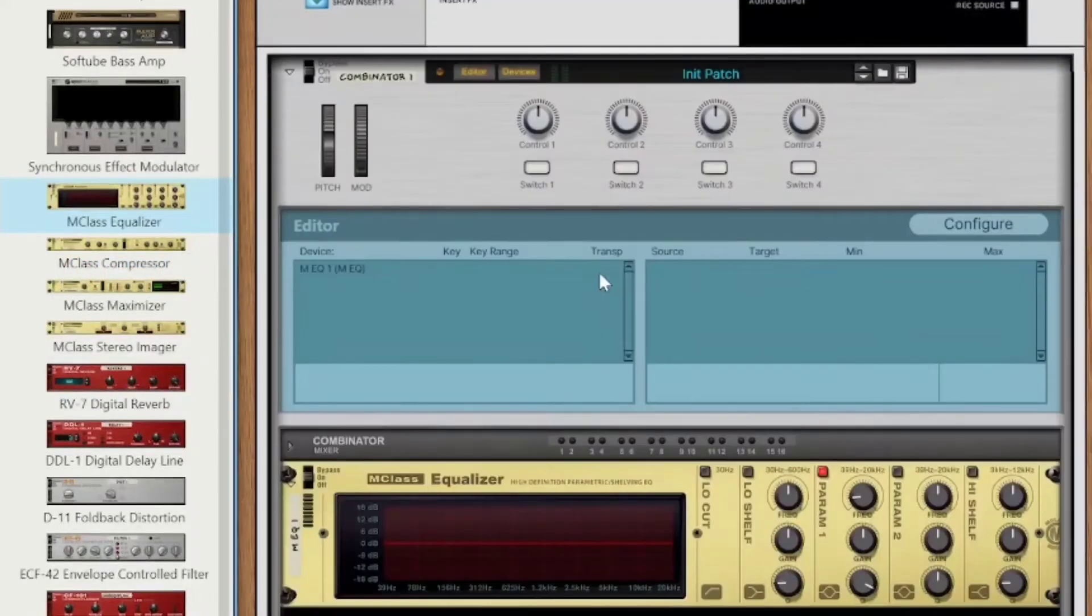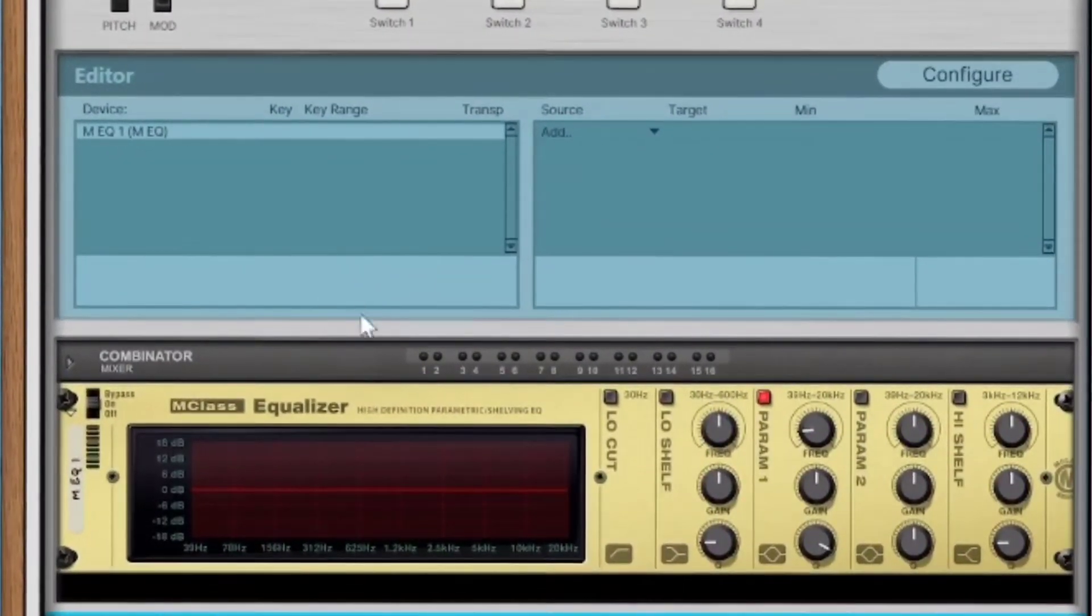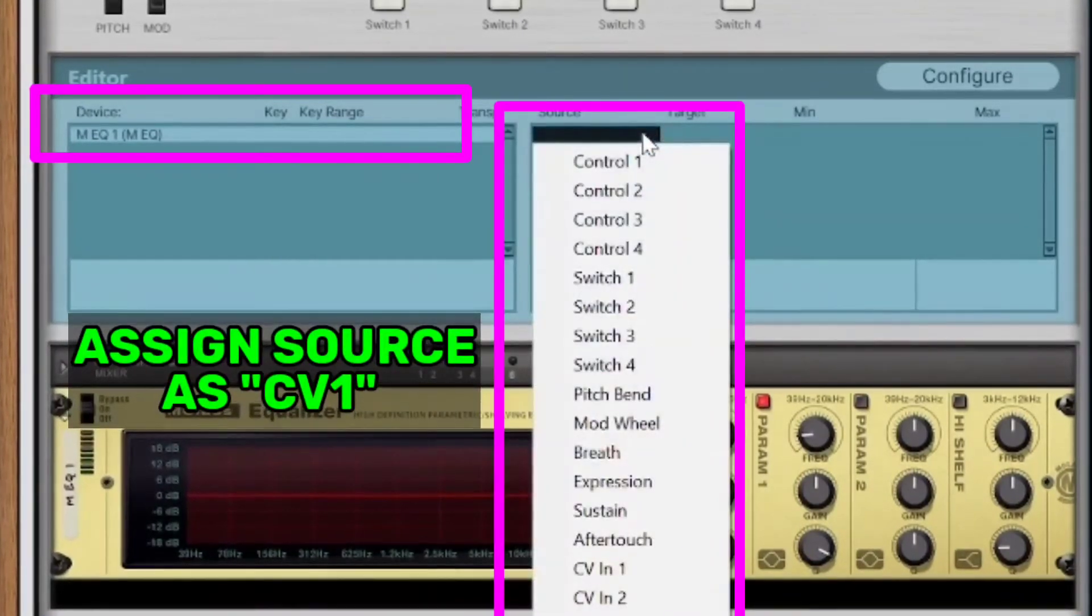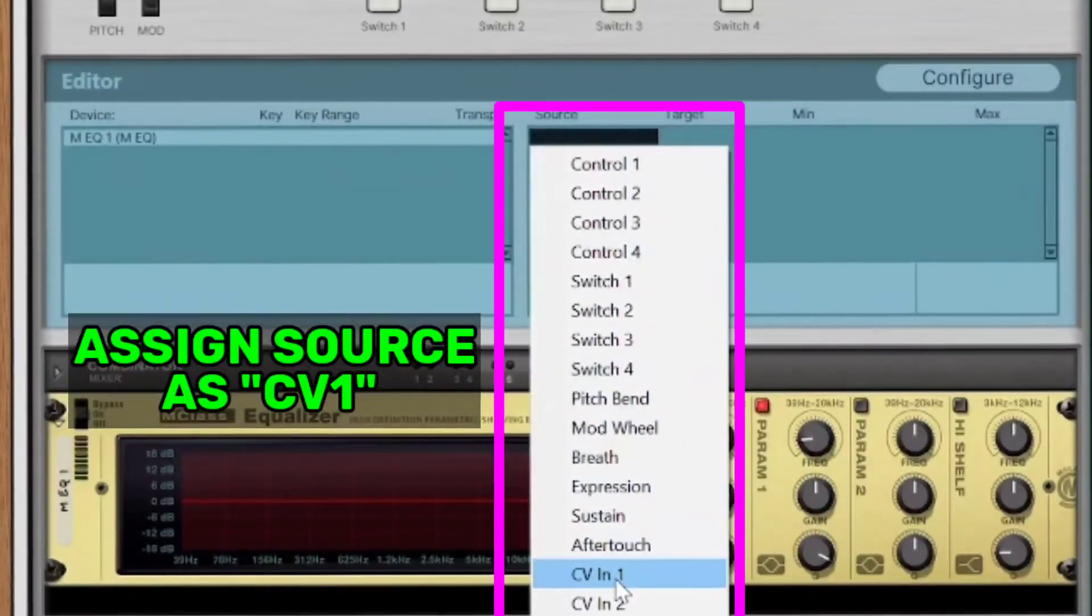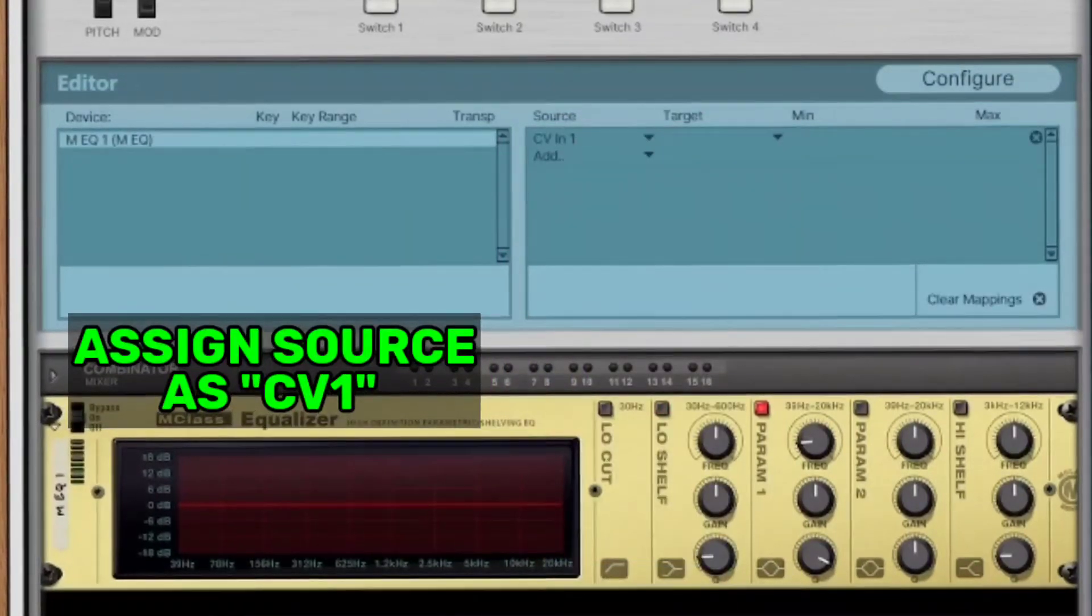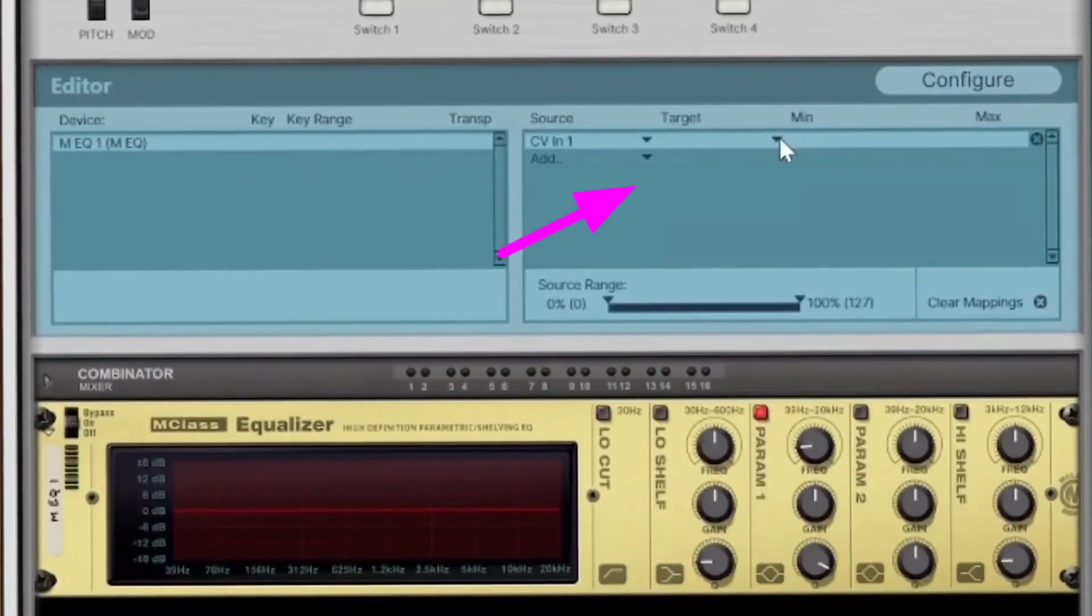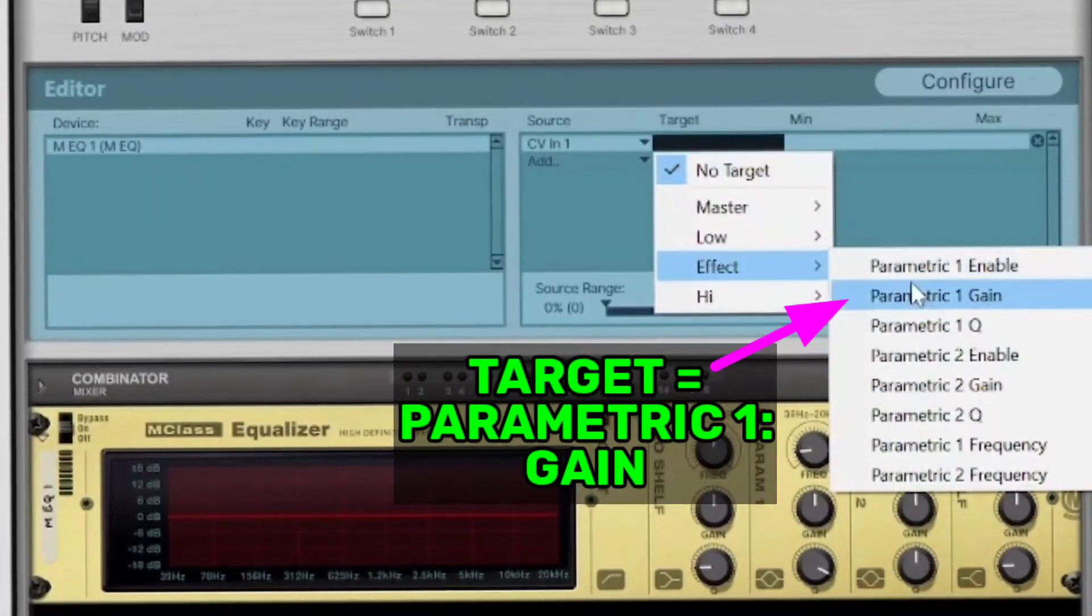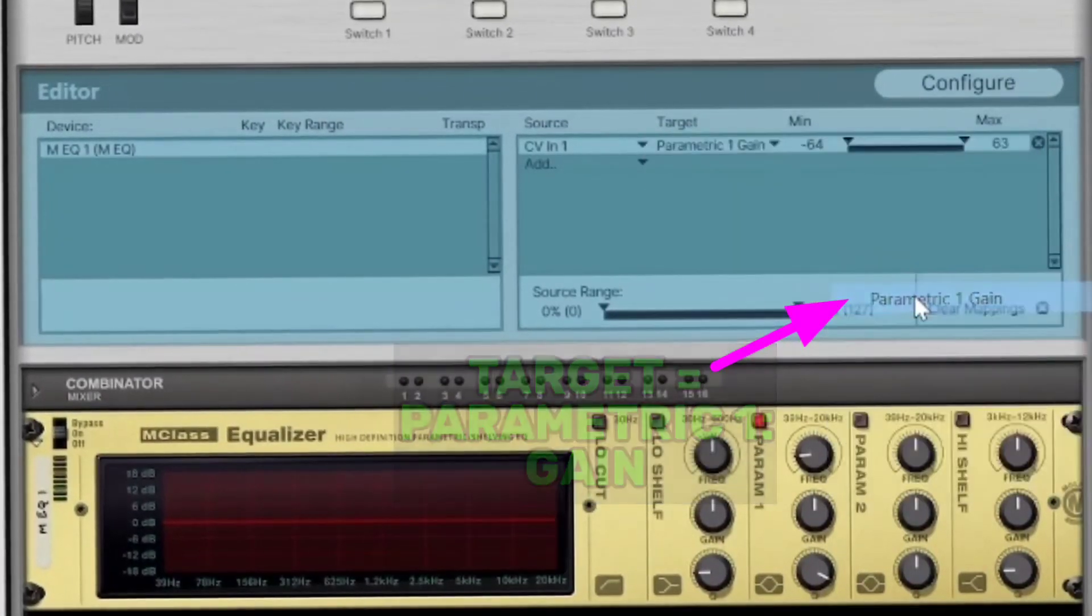So now we're going to go ahead, and we're going to program the Combinator to talk to the Equalizer. So when you have multiple devices, there will be many in the list there, but there's just the one. You select it, and now we're going to tell it what to map to what. So we've got data coming in to CV number 1, and then we are going to send that to our target, which are different things on the device, but we're sending it to the gain on this.